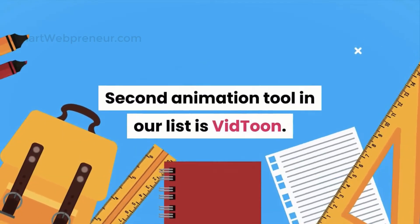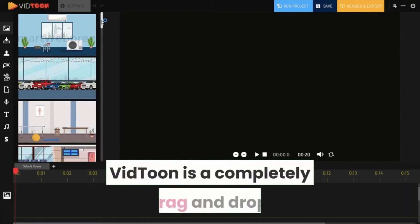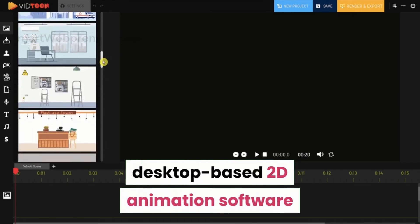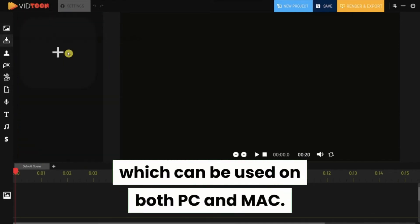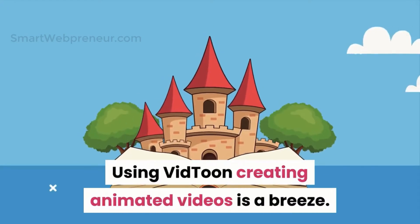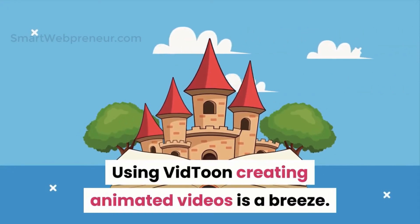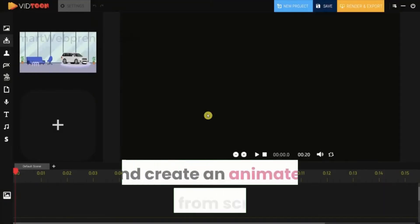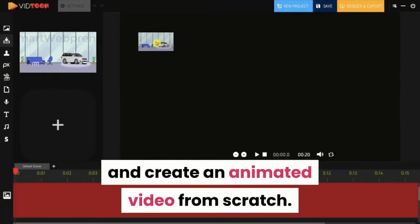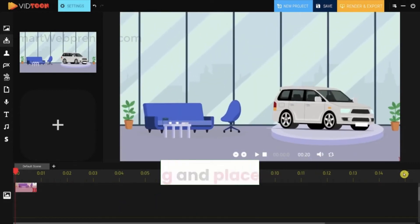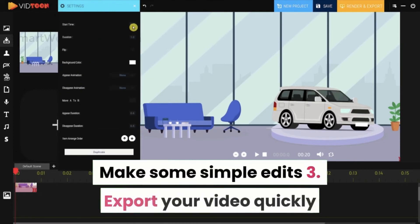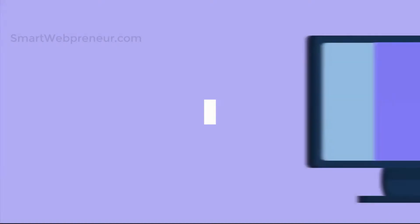The second animation tool in our list is VidTune. VidTune is a completely drag-and-drop, desktop-based 2D animation software which can be used on both PC and Mac. Using VidTune, creating animated videos is a breeze. You can simply drag-and-drop certain elements on the screen and create an animated video from scratch. It's as simple as: 1. Drag-and-place your assets on the screen. 2. Make some simple edits. 3. Export your video quickly. And you're done.